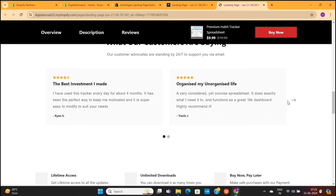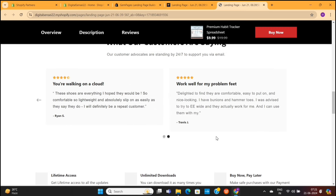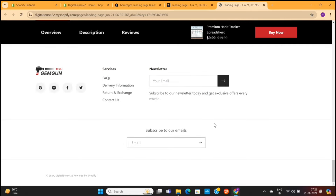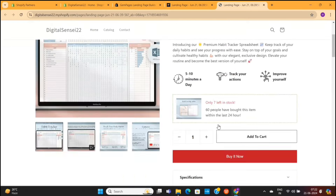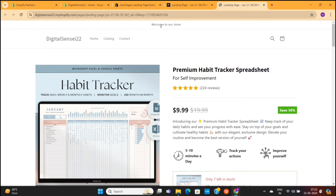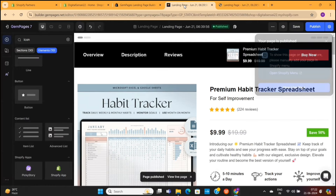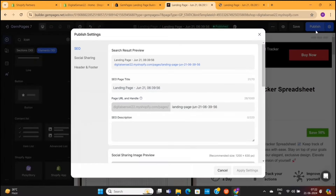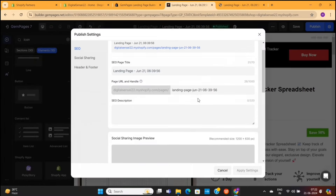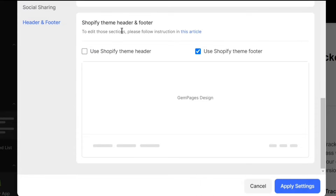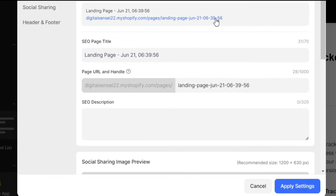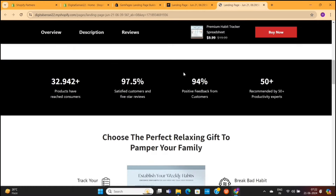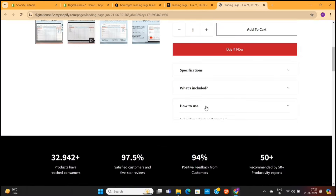One thing you'll notice is the header and footer of this page. When you scroll to the bottom, you can see the Subscribe section, which is part of the Shopify footer. At the top, you can see the header, which contains a welcome message and the store menu. To remove the header and footer, you need to go back to the GemPages editor, then go to Settings. When you scroll down, you'll see two boxes — uncheck these boxes and then click on Apply Settings. If you refresh the page, the header and footer will be removed.